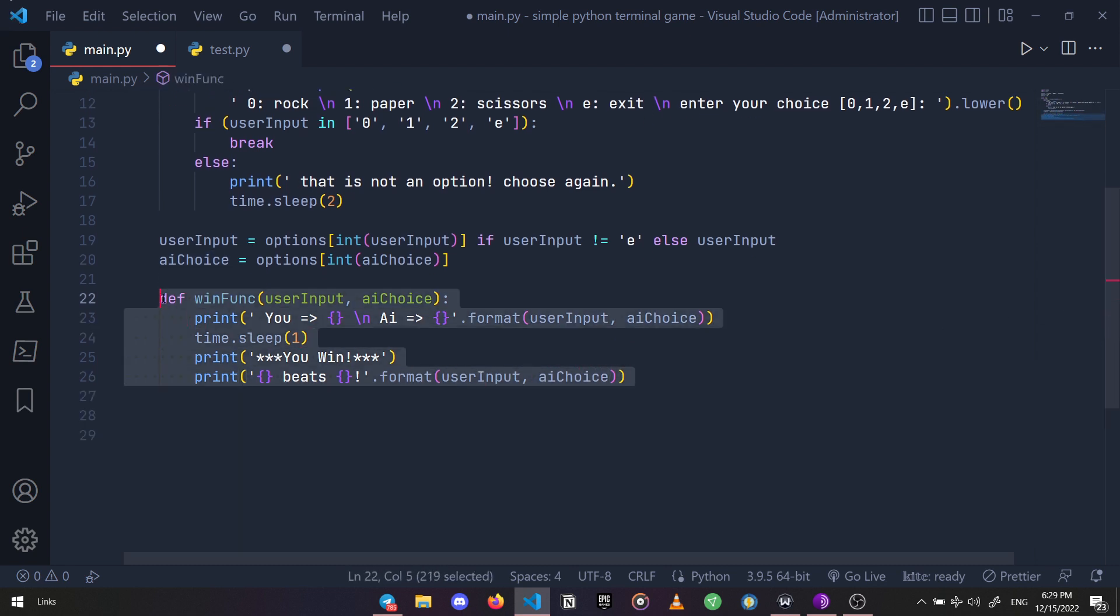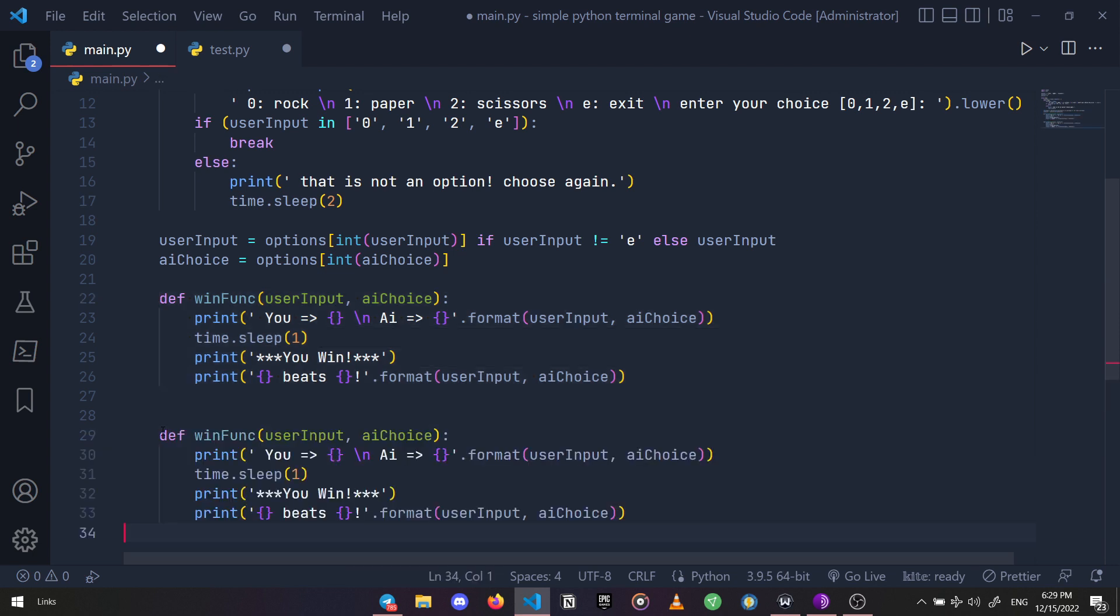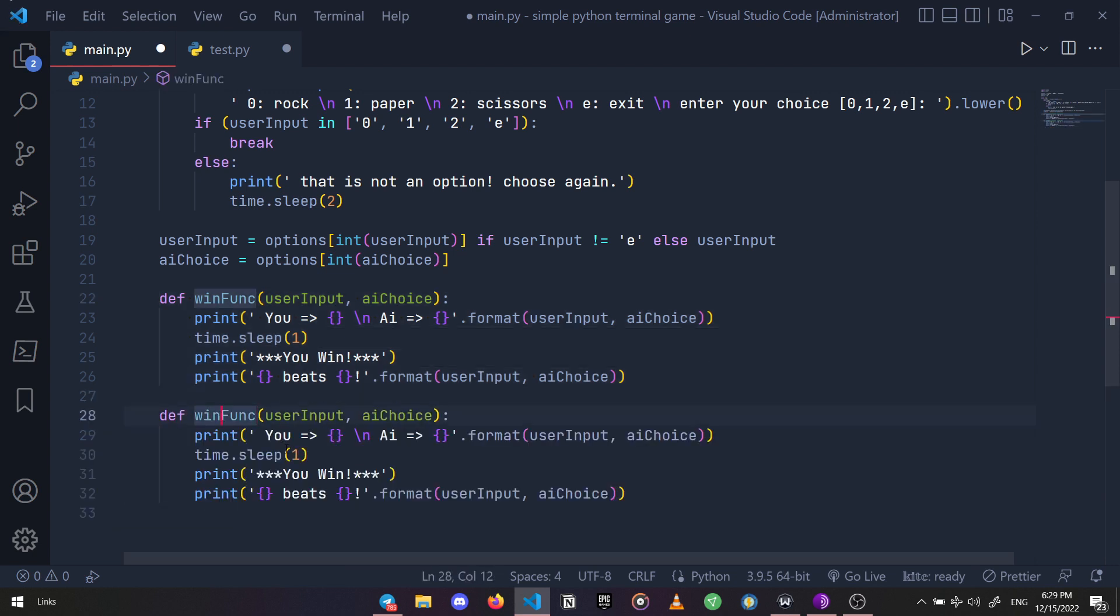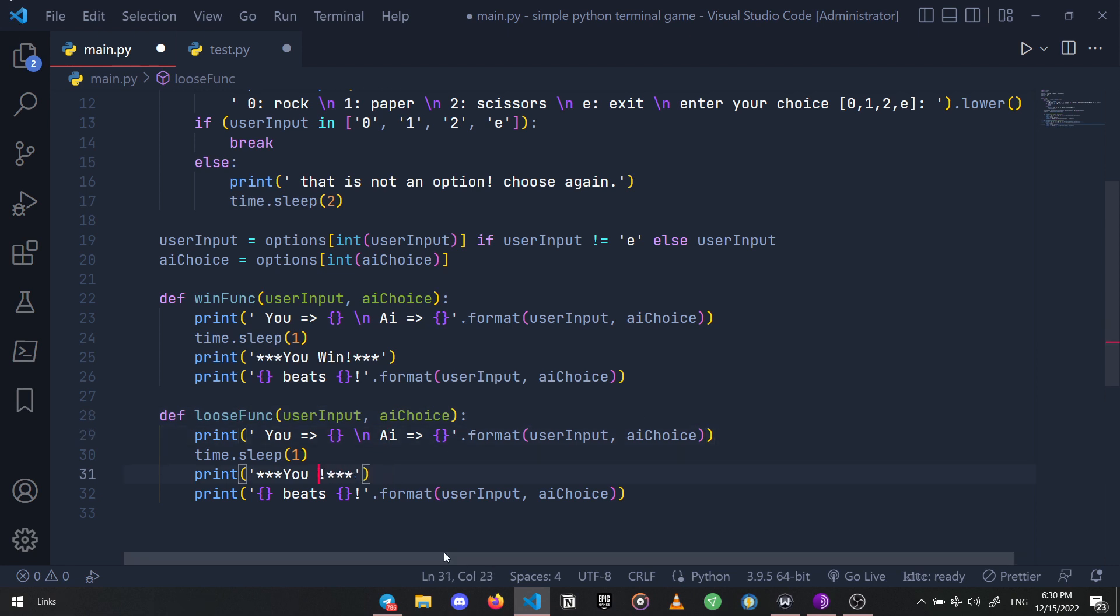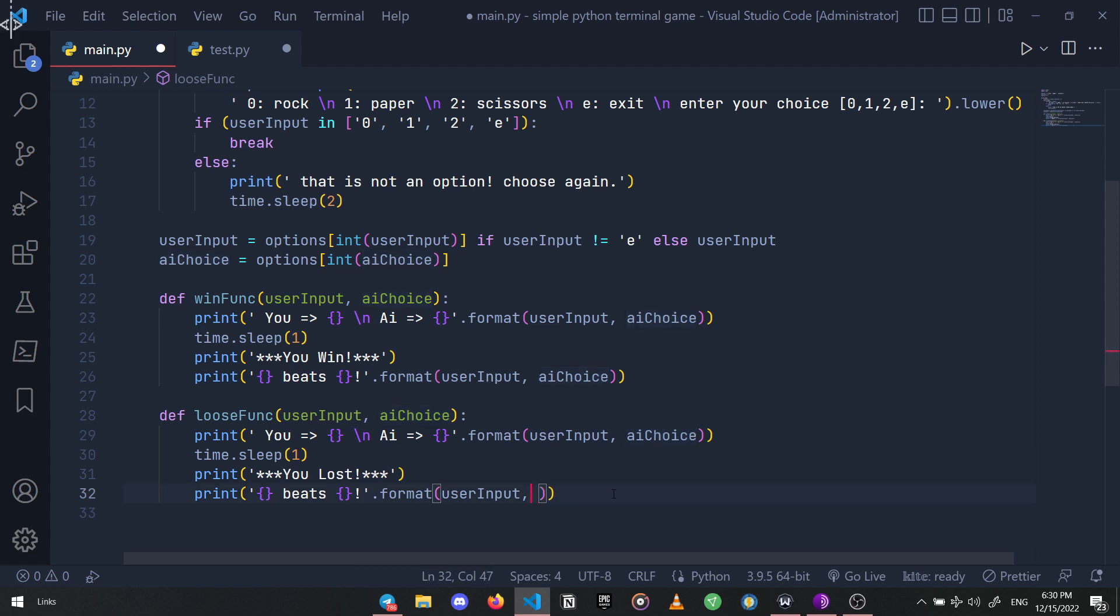Now our win function is done, so let's just copy and paste it to create a lose function. Make sure you replace the order of these variables because this time this is a lose function, which means what our program chose beats the user's choice.